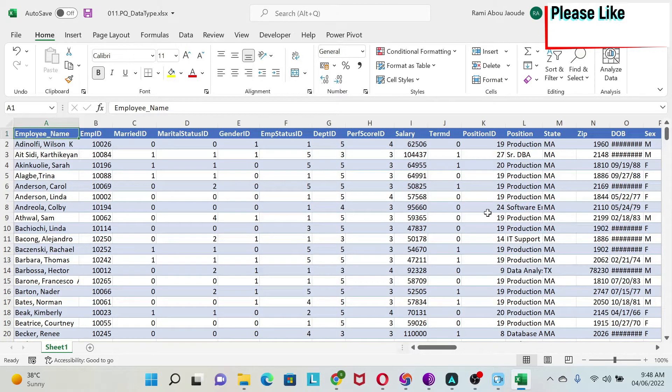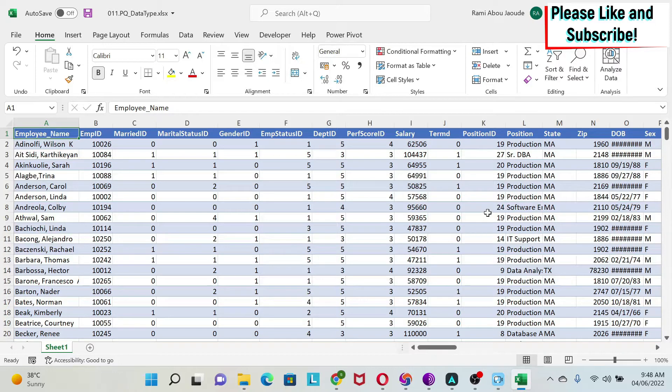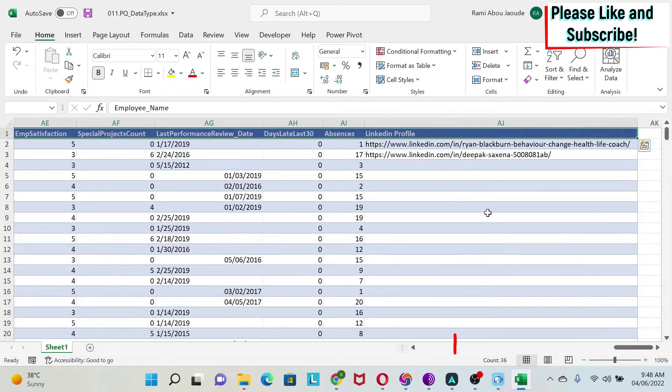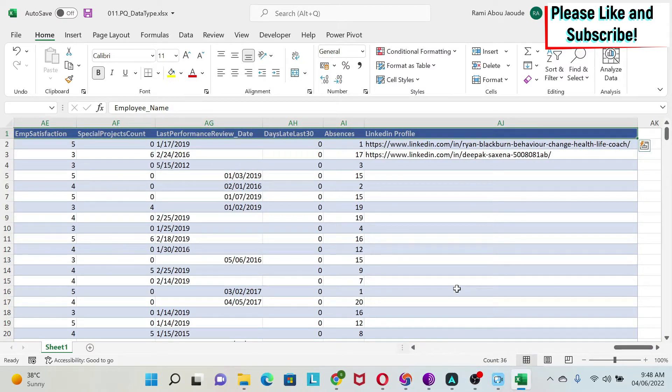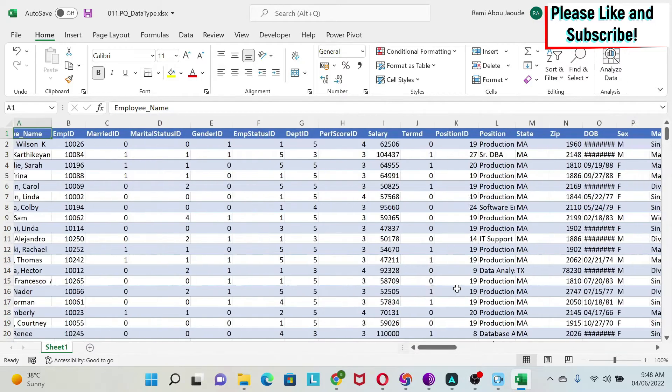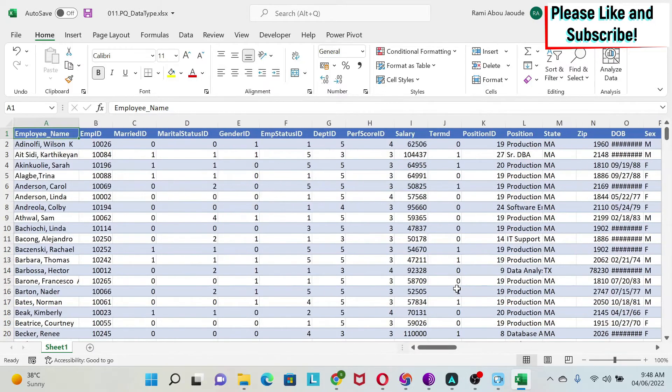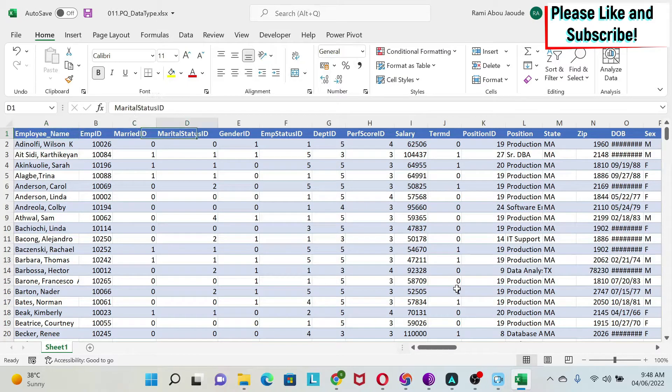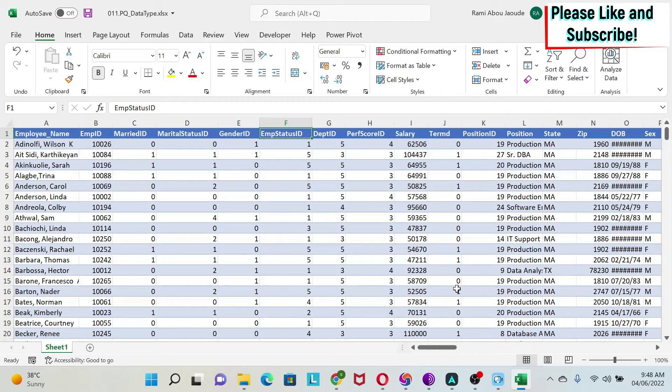One key concept when dealing with large datasets in Excel is how to create data types. Basically, if you see this database with 36 columns, it becomes hard to find information. Every time you have to toggle to find the right column, which is not very efficient.